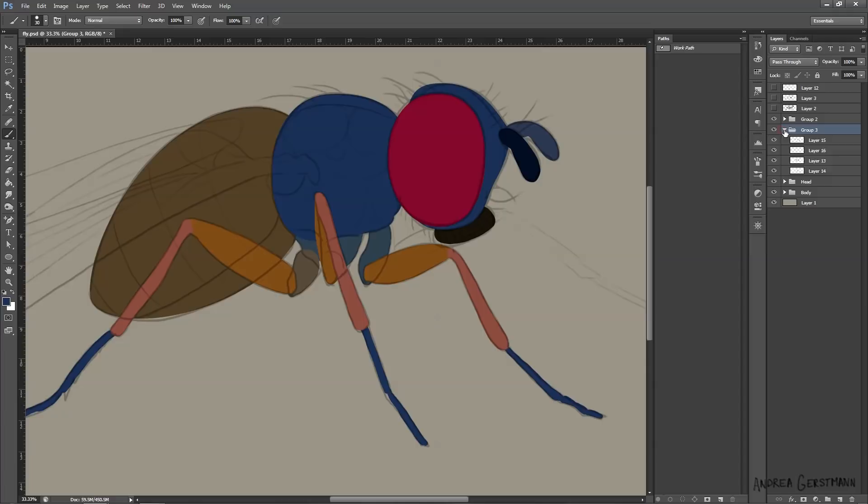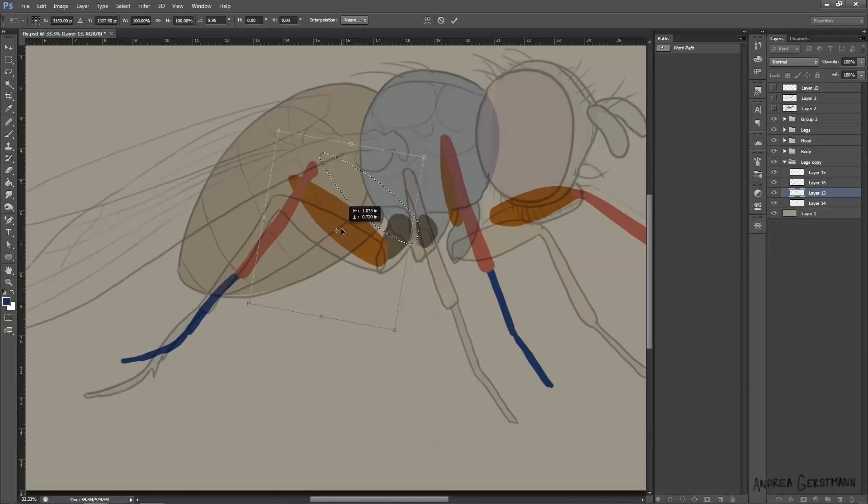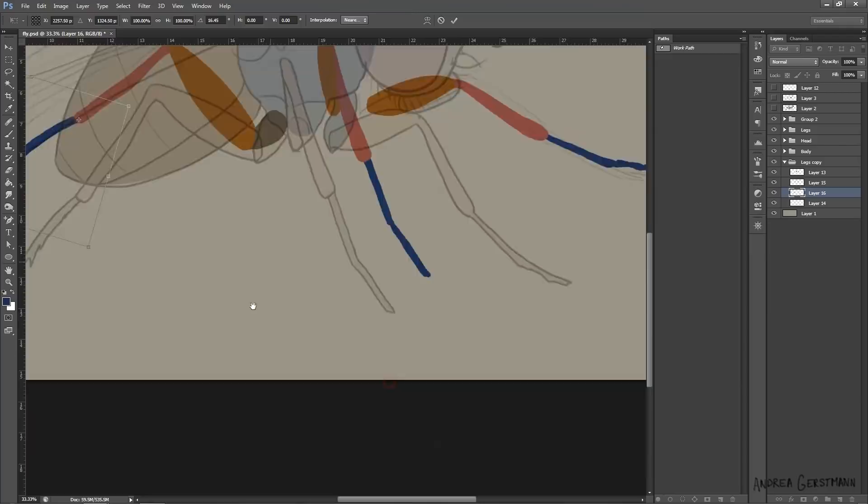I didn't really sketch these legs, and I can't really see them on my reference, so I just estimate where they should go based on the surface the fly is resting on. I wouldn't have even bothered if this was just a flat image, because you can't see them. But because I intend to animate this, they might need to be visible at some point, so I drew them in.